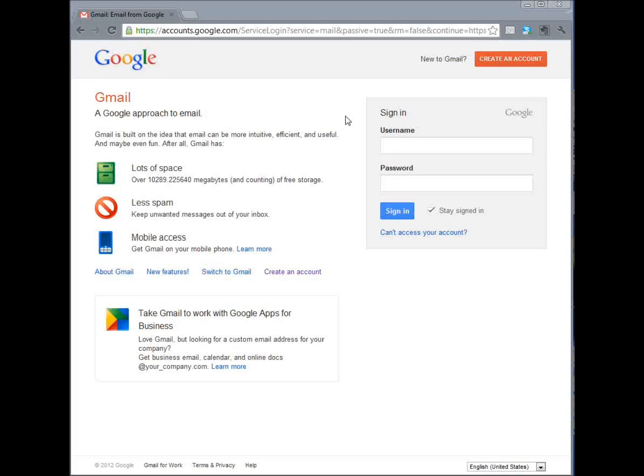Hello everyone, it's Steve from createvalueshare.com. In today's how-to video I'm going to show you how to register a Gmail account.